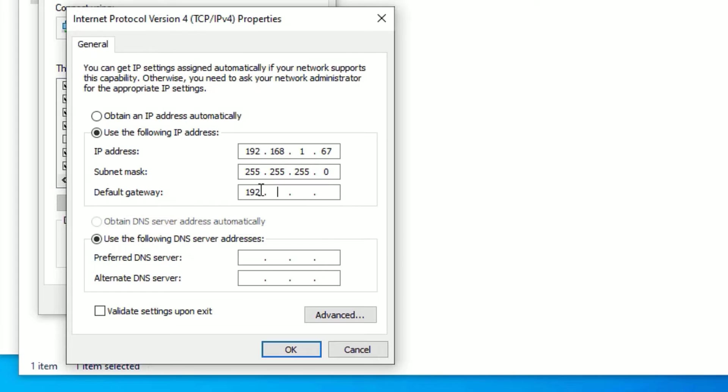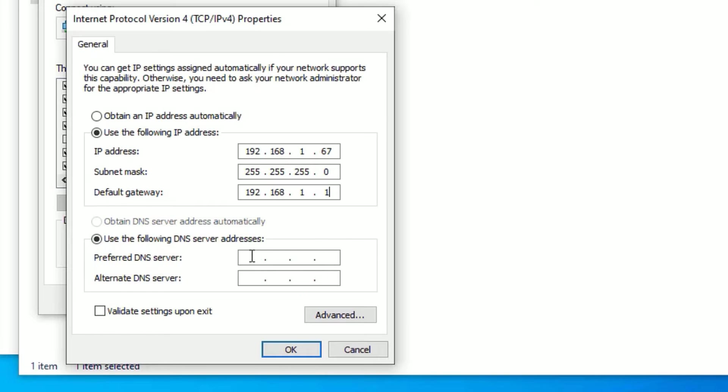In the second section, 'Use the following DNS server address', type 8.8.8.8 for the preferred DNS server.